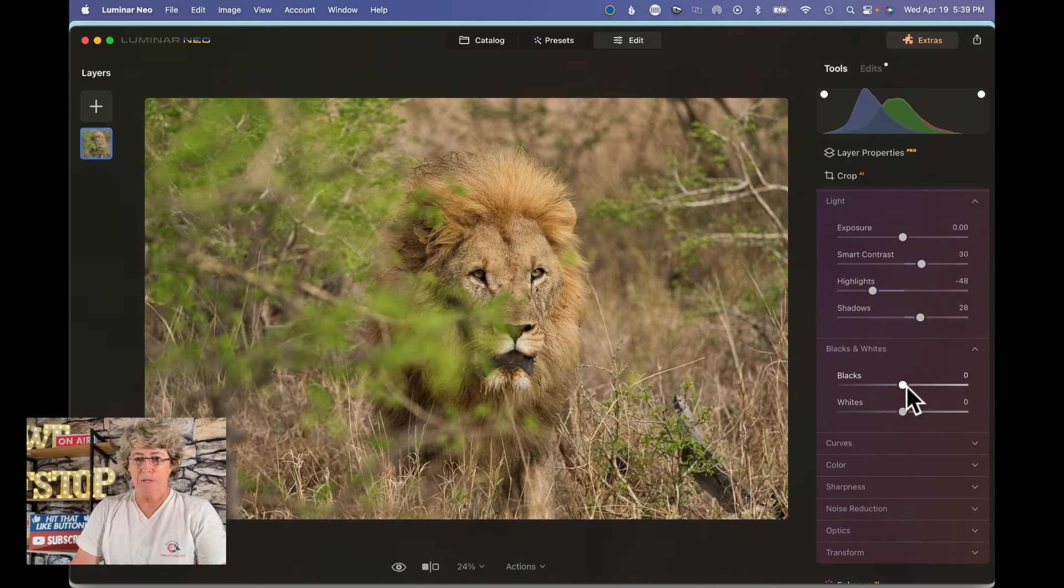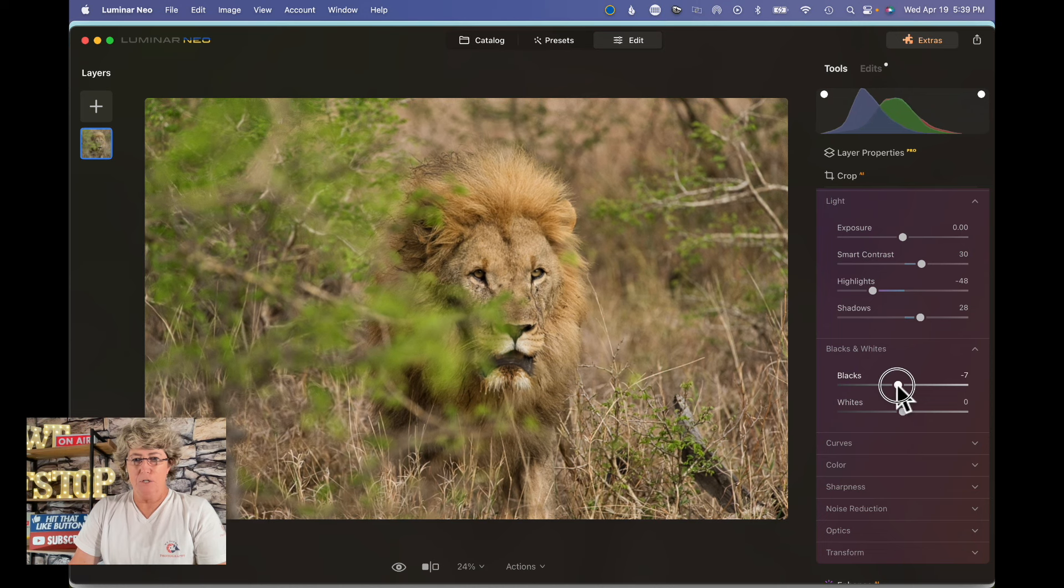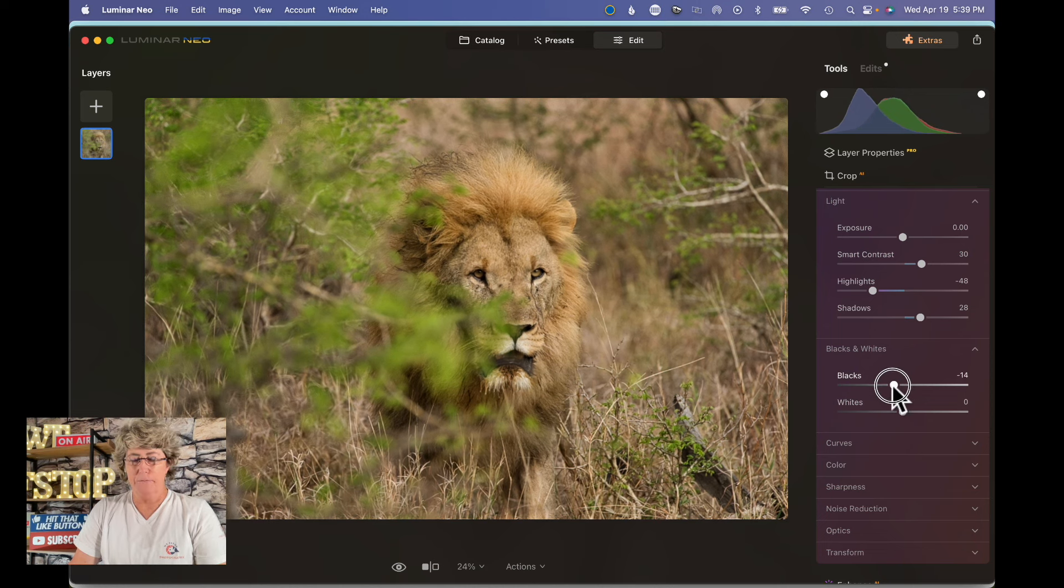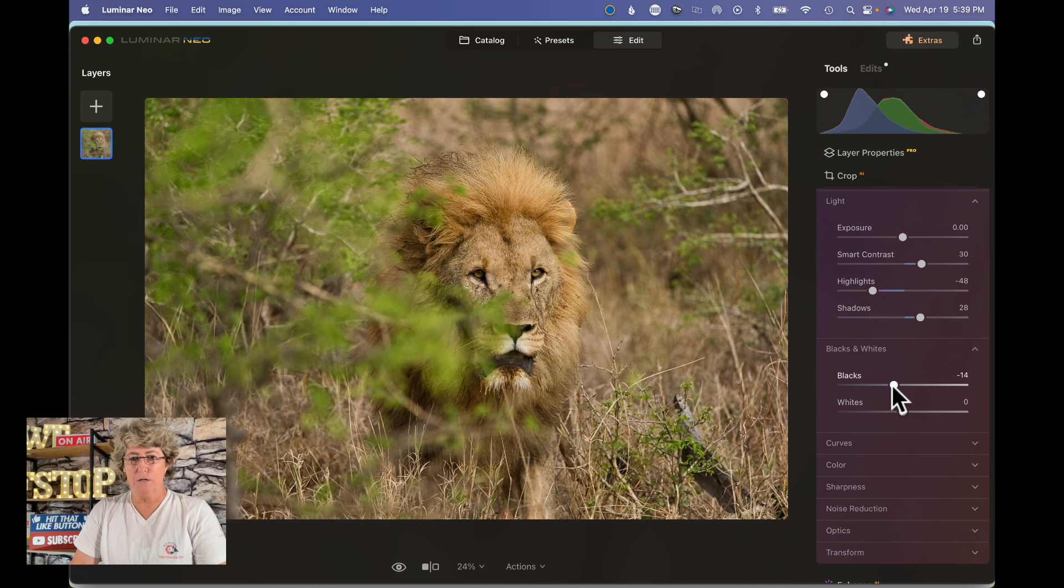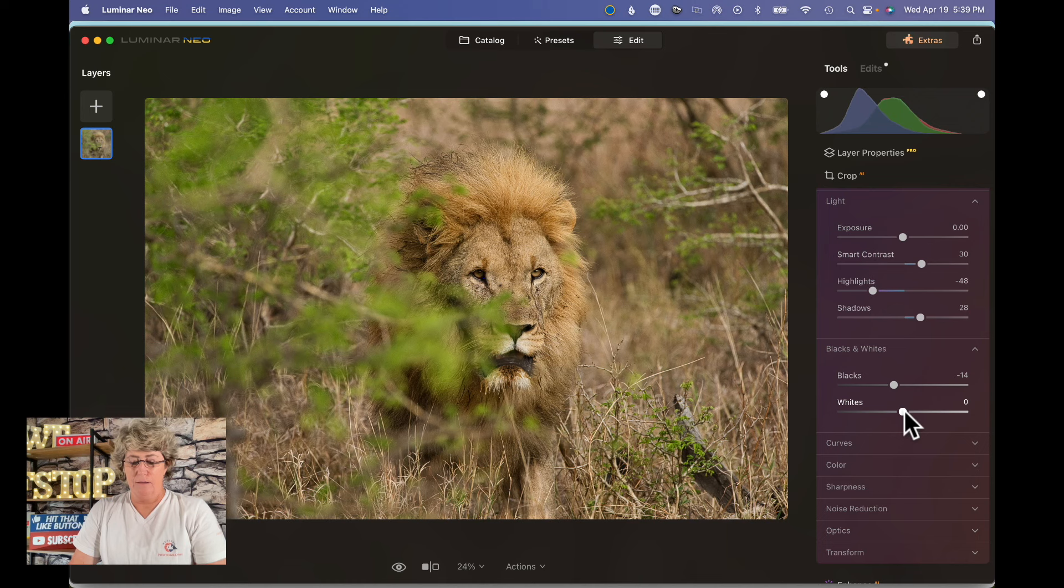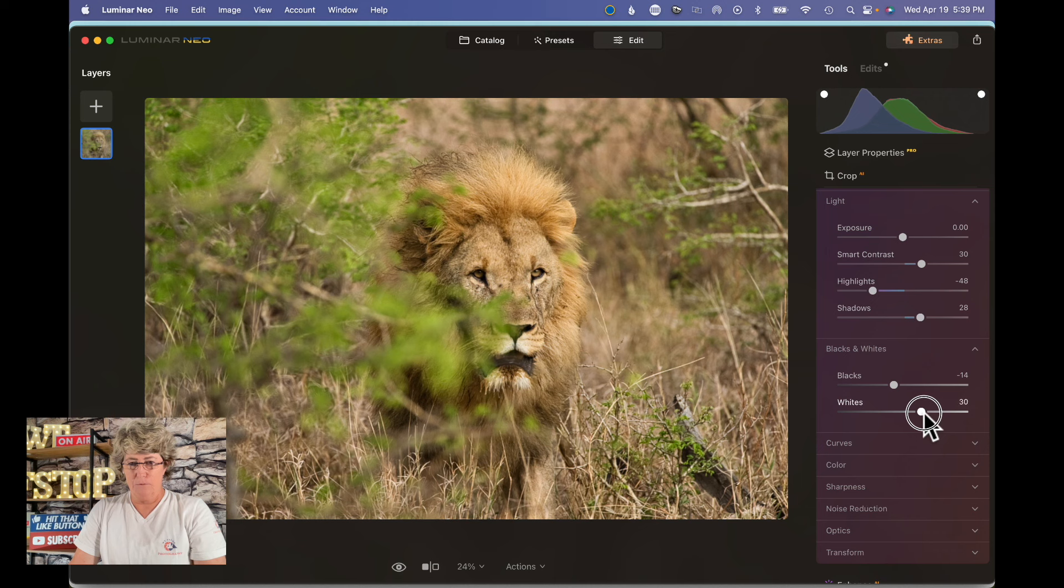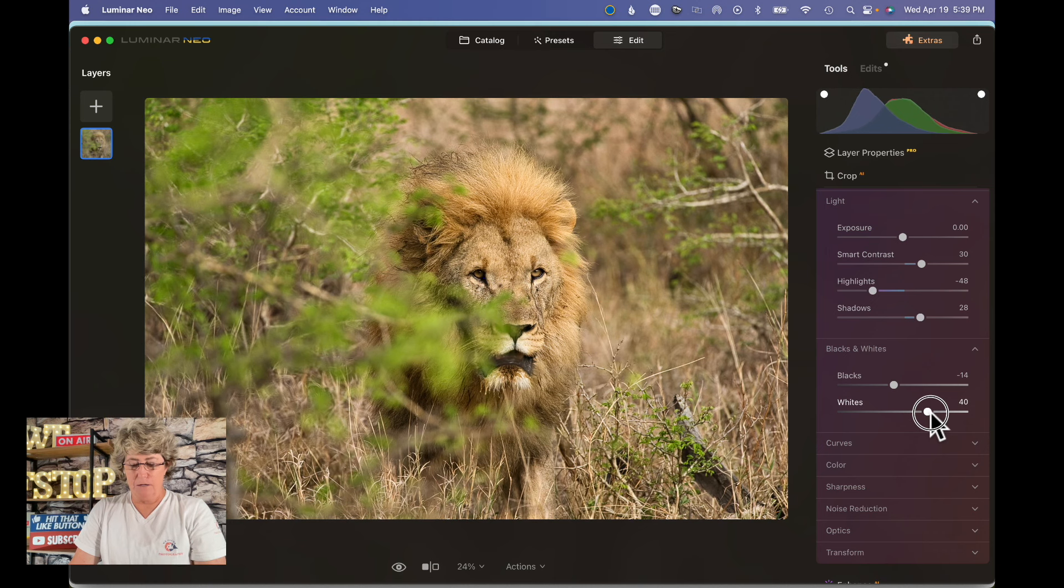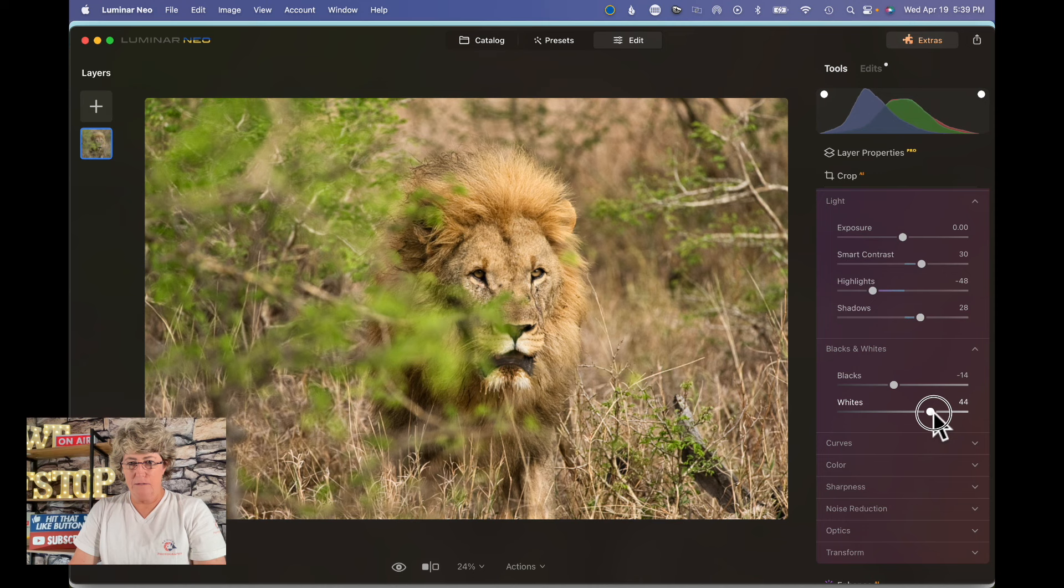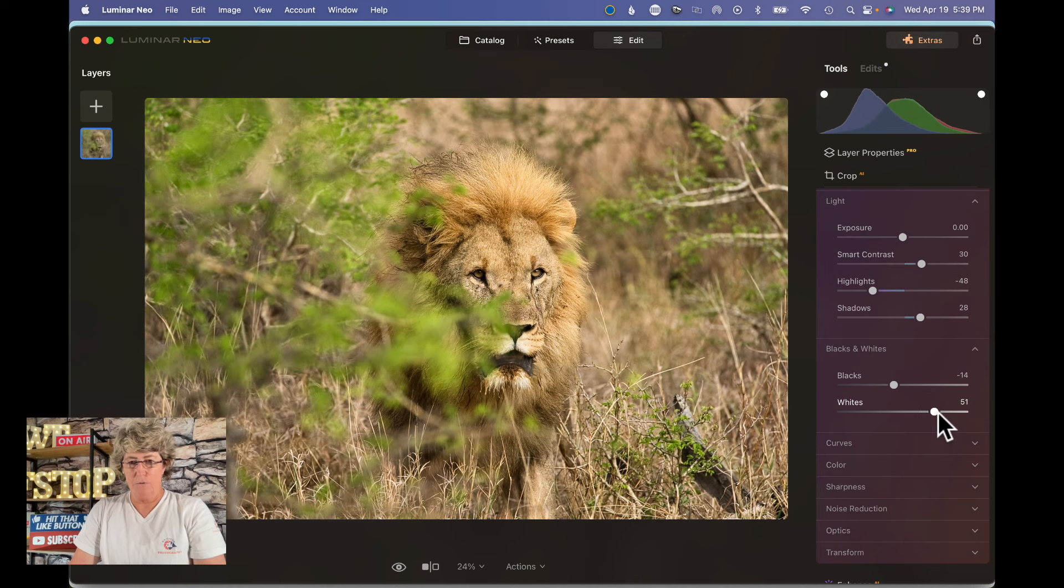So we're going to take our blacks and on this image we're going to take it down maybe somewhere in here. You can always come back and change it later. And then the whites, I'm going to boost the whites probably quite a bit because I want to get some of that white to come out in his face. There we go.